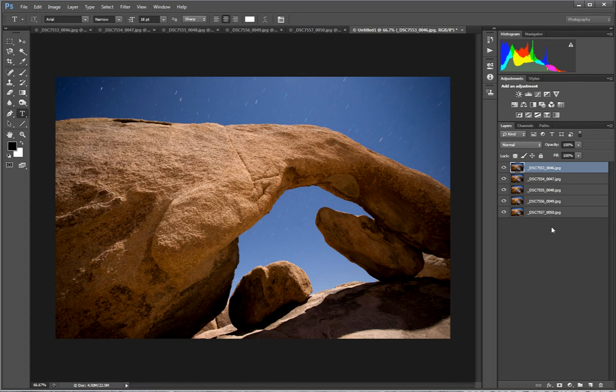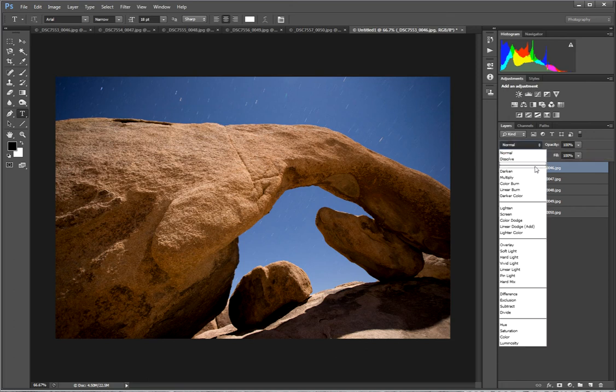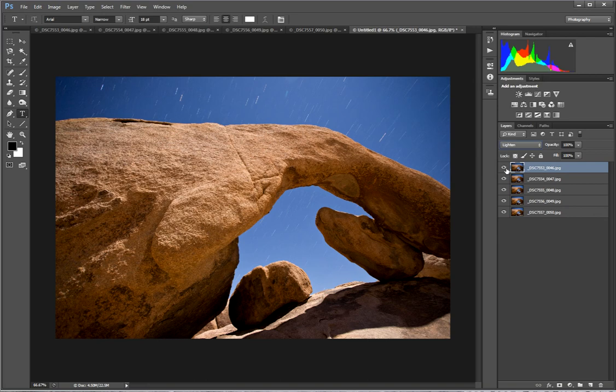So then all you need to do to reveal your Star Trails is go up to your blending mode which is currently set to normal, and then switch all but one of your layers to lighten. So there we go. You can see that our Star Trails just increased in size.